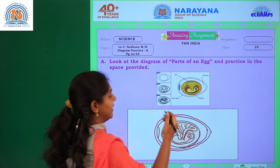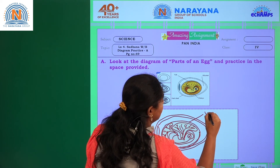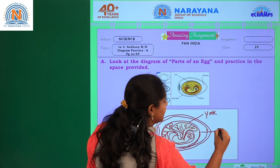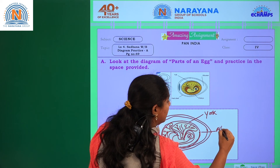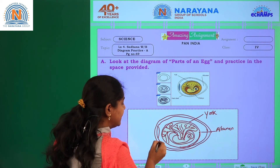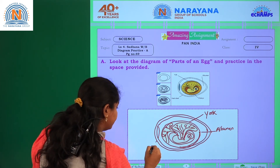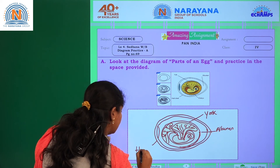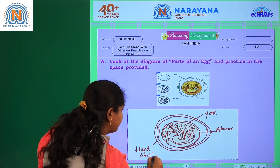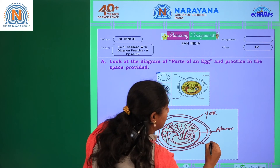Now we will label the parts of the diagram. The yellow colour part is nothing but the yolk. The empty space is nothing but albumin, and this outer layer is known as hard shell. And this is nothing but the embryo.